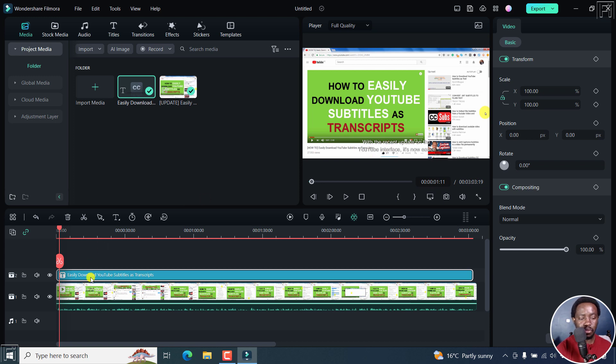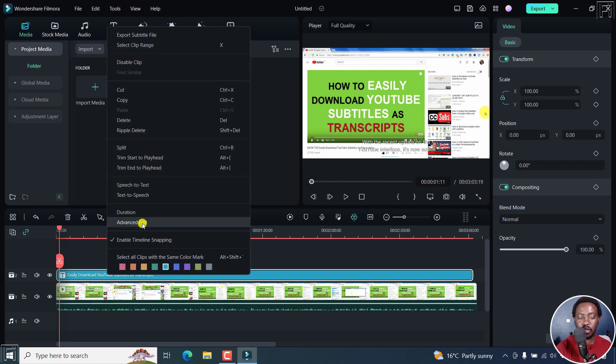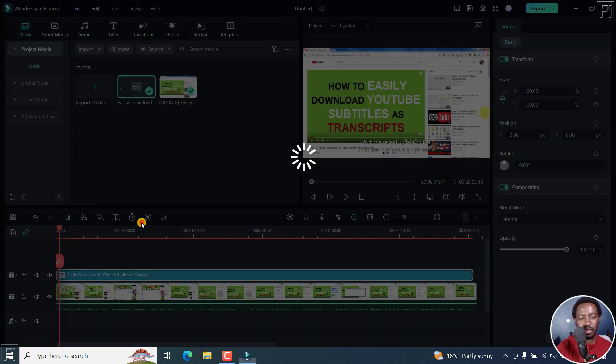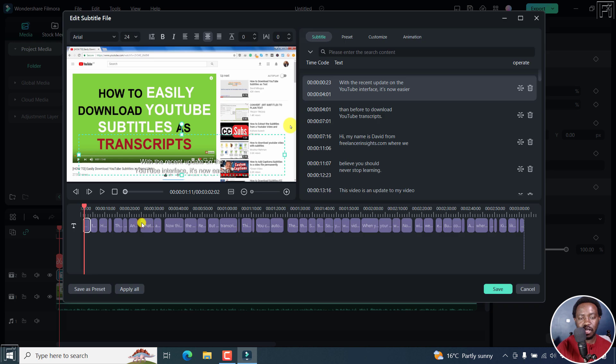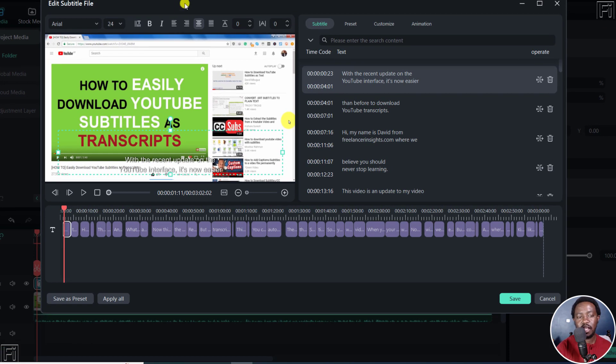So to go into the advanced editor or the subtitle editor, you can just double click on it, or right click on the subtitle and click on advanced edit. If I click on that, you will notice that the interface has changed.